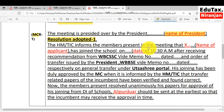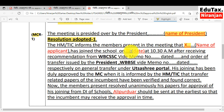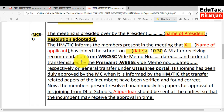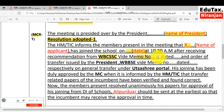HM or TIC informs the members present in the meeting that the applicant — in place of the placeholder, you will write the name of the applicant — has joined the school on the date of joining, and you will write here the time of joining of the applicant. After receiving recommendation from WBBSE/SSC, white memo number — you will write here the memo number and date of the recommendation letter, which is provided by the secretary of WBBSE/SSC.